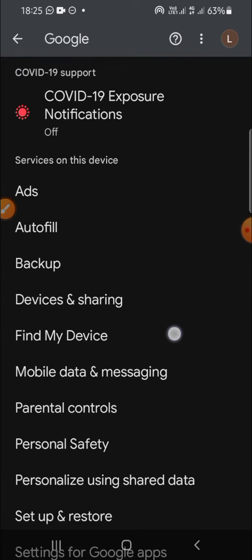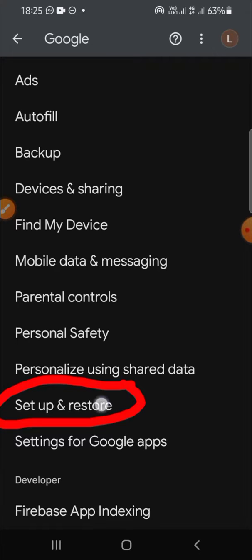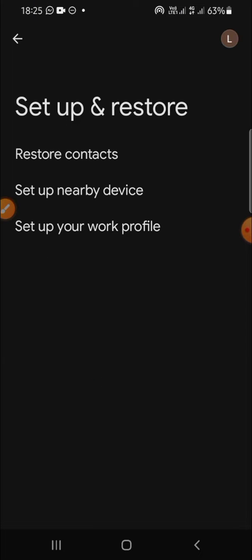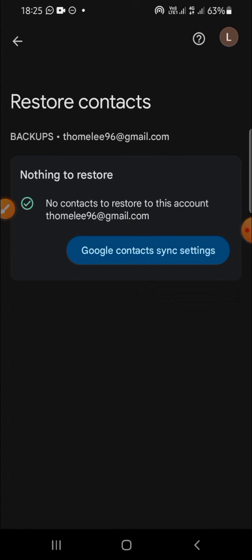...find 'Set up and restore.' It's right here, just click on it and choose 'Restore contacts.' Since I haven't...